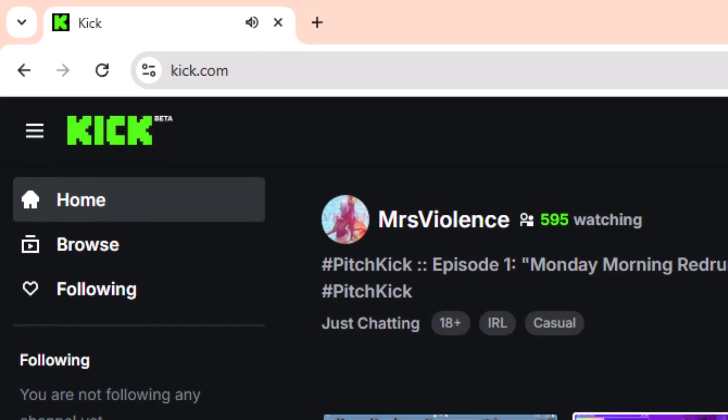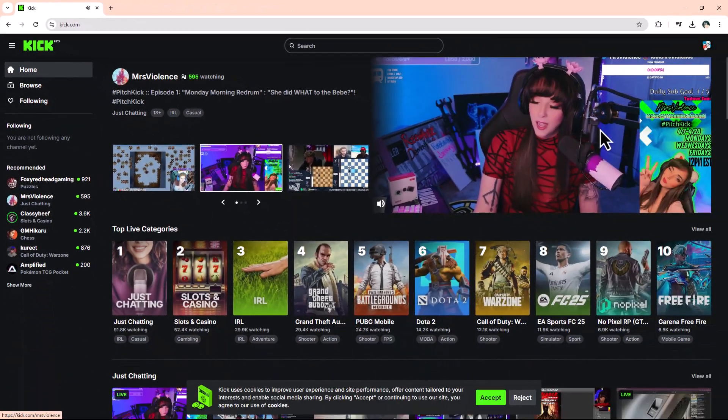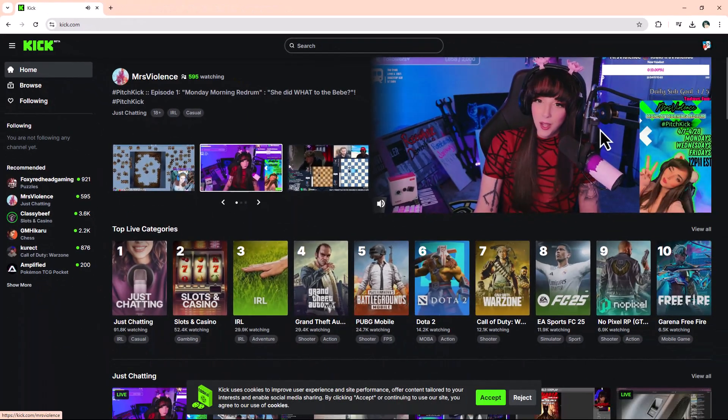First, visit Kick.com and sign into your account. Once logged in, you'll land on your creator dashboard.